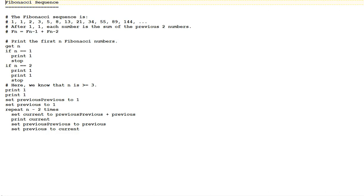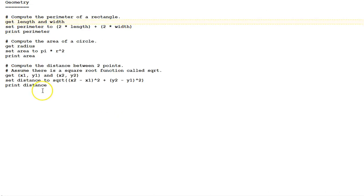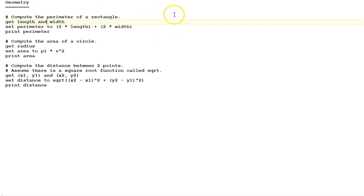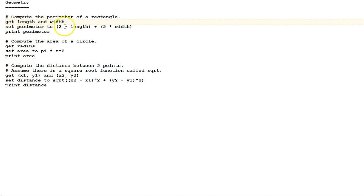Next, some simple geometry algorithms. First, compute the perimeter of a rectangle. That's all the way around the outside. Get length and width. Set perimeter to 2 times the length plus 2 times the width, and print perimeter.